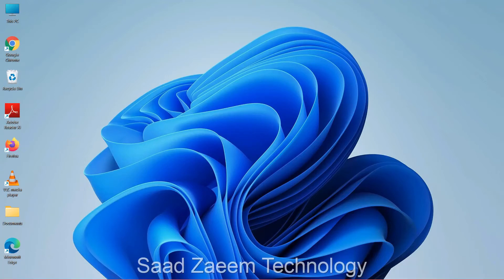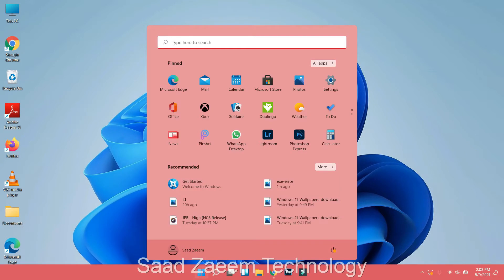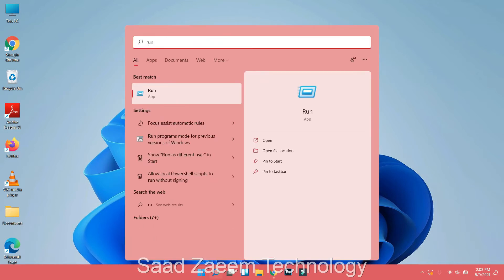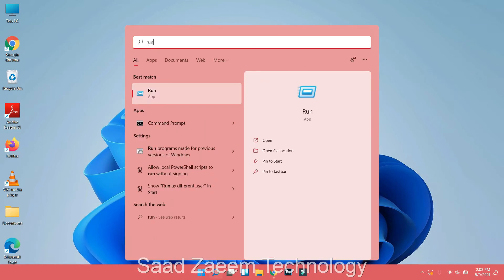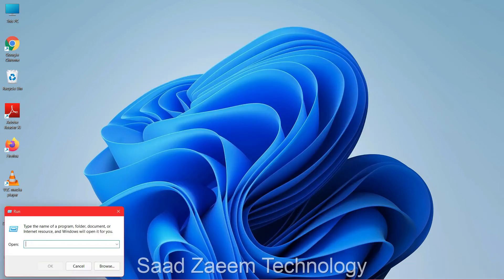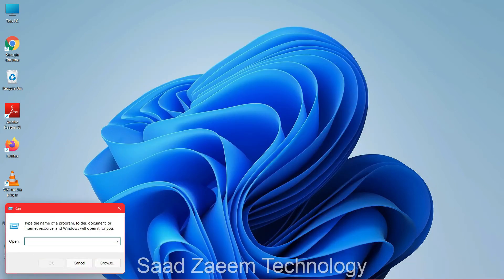Hello guys, this is Saad and welcome to my channel. For the first step, you can try to clear your temporary files. To do so, click on the Windows key on your keyboard and type in 'run'. After typing in run, select the first option and type in TEMP.